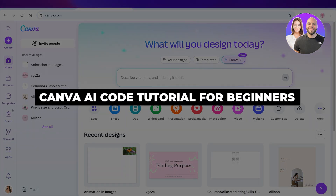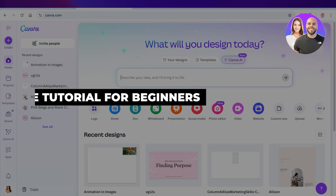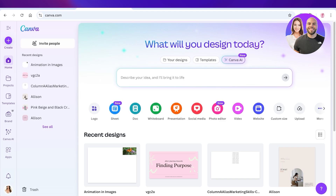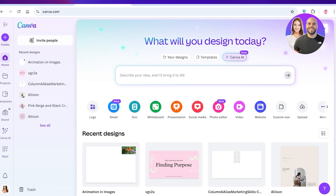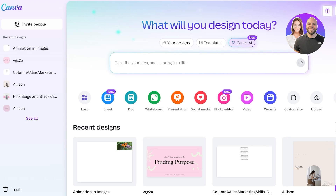Hello everyone and welcome back. In today's video we're going to be taking a look at Canva AI Code. Canva has dropped this amazing feature called Canva AI, and its utility is very ingenious. We all know Canva as a really popular design tool, however Canva has now expanded and become a full-fledged website builder and application builder with the power of AI. So what are the purposes of using this, why does it matter, and how can we access it?